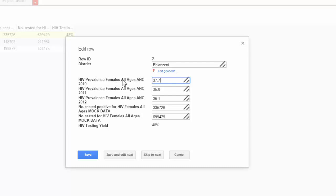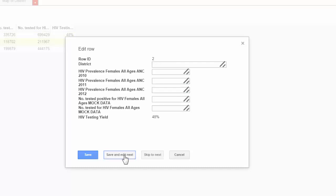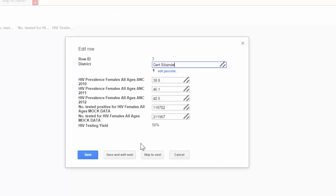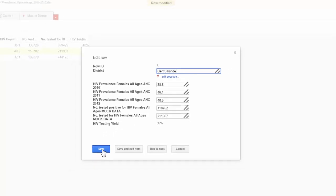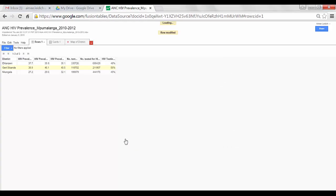Once I have finished making my changes, I can choose Save to close out or Save and Edit Next. If I choose this option, I've saved those changes and now I'm editing the next row within my data set. Choose Save.